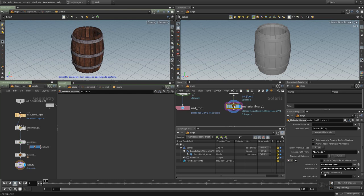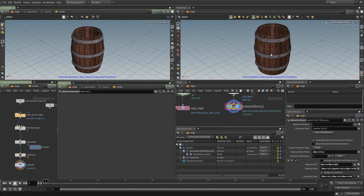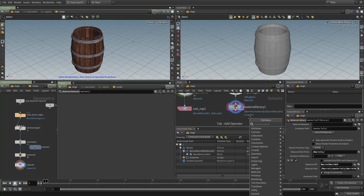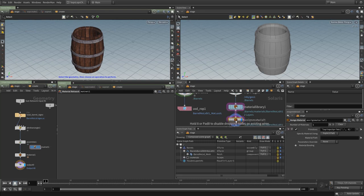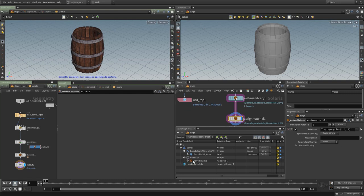There are three ways to assign materials. First: assign directly inside the material library on the geometry transform or mesh. Second: use a Material Assign LOP — specify the material path and the geometry path (the mesh), then Karma kicks off and renders the assignment. Third: use a Material Linker LOP — a more artistic approach where material linking is done in a single parameter pane without navigating the scene graph.